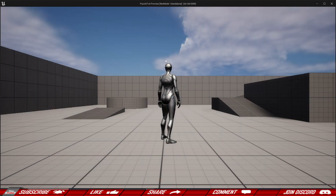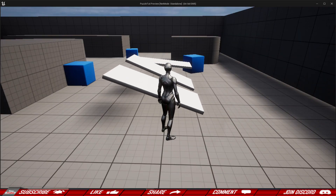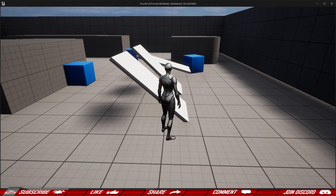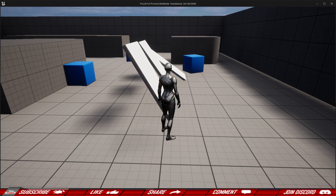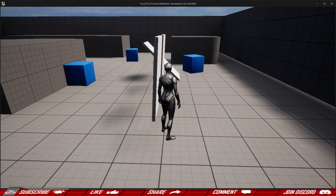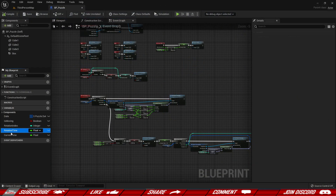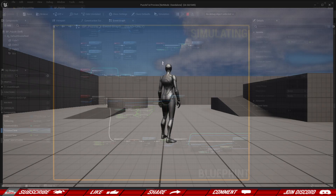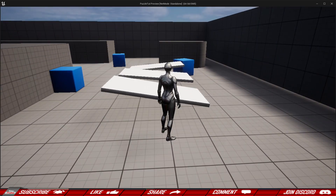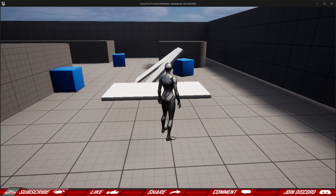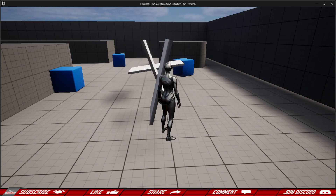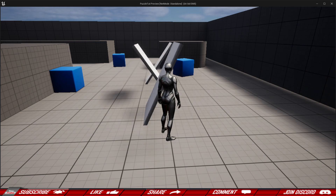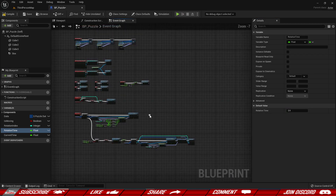At this point the rotation should happen very smoothly. Let's give it a try — two seconds for it to rotate, and everything seems to be the way it should be. Now let's test with 0.3 seconds instead, and as you can see it is way faster. Obviously you can set any time you want and it's going to work just fine.